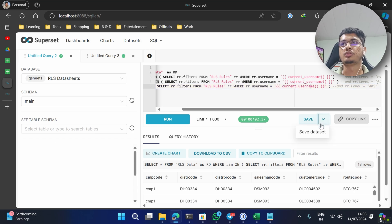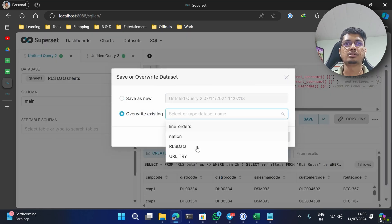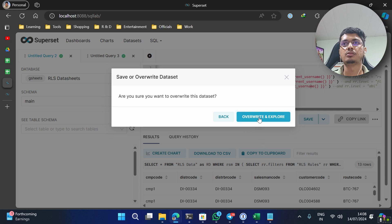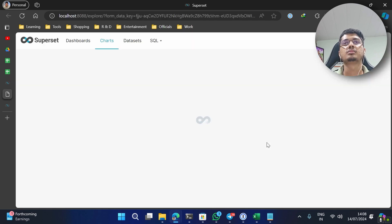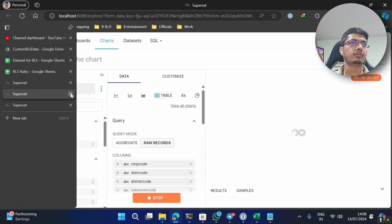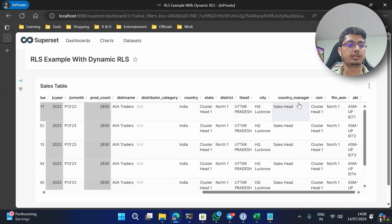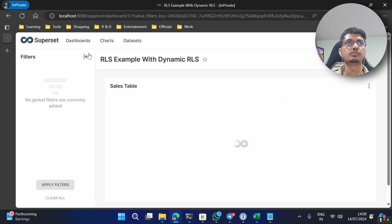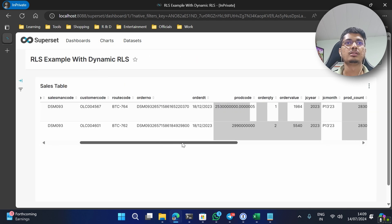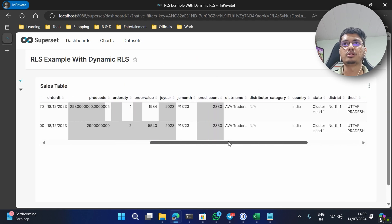So let me go ahead and save dataset and replace existing, which is RLS data - override, override. And the filters are applied. Now let's refresh it. See, now the user is only able to see two records.